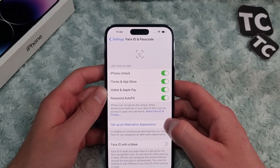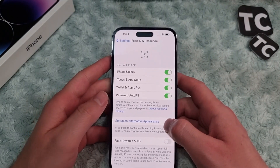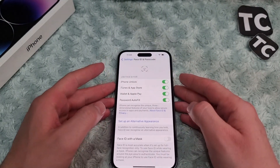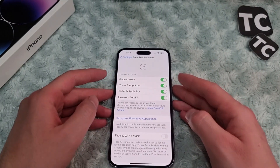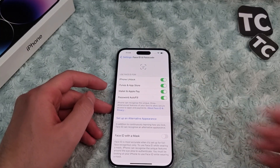That's it — that's how you use Face ID for iTunes and App Store on iPhone 14. Thank you so much, and do like and subscribe.